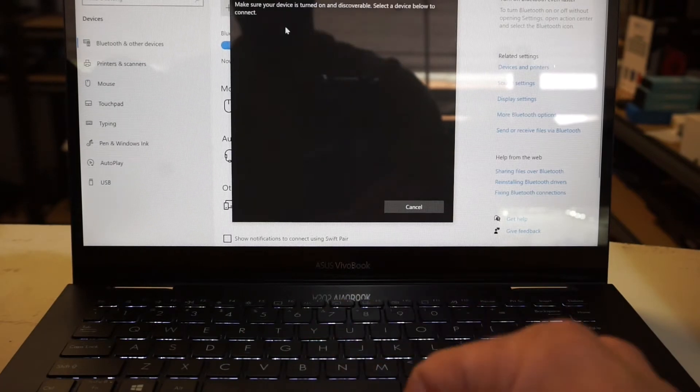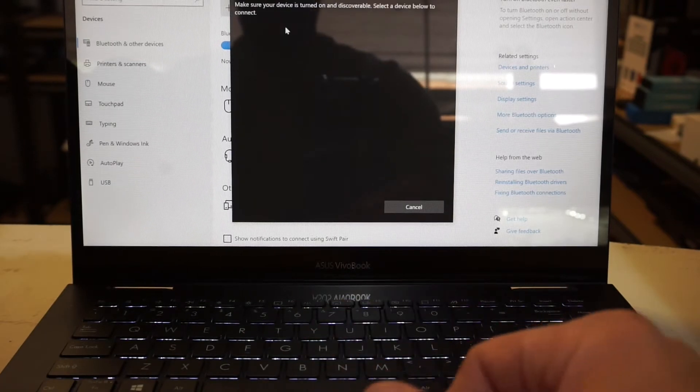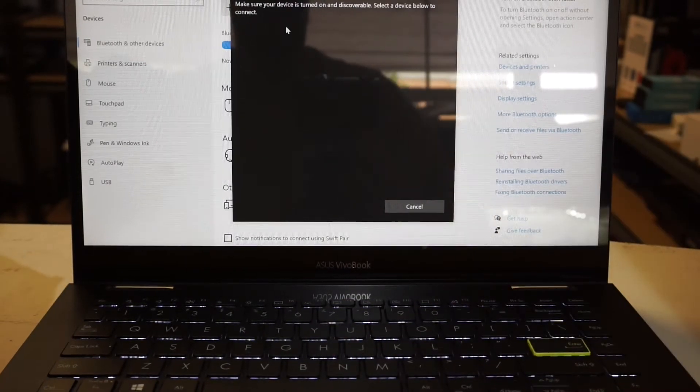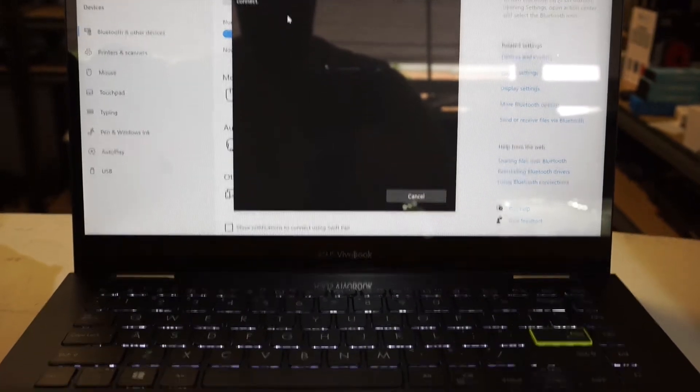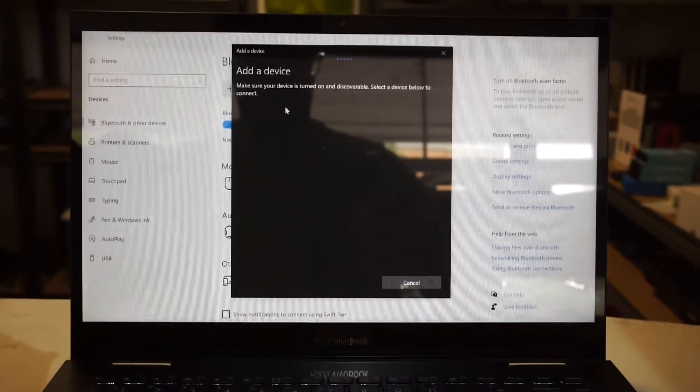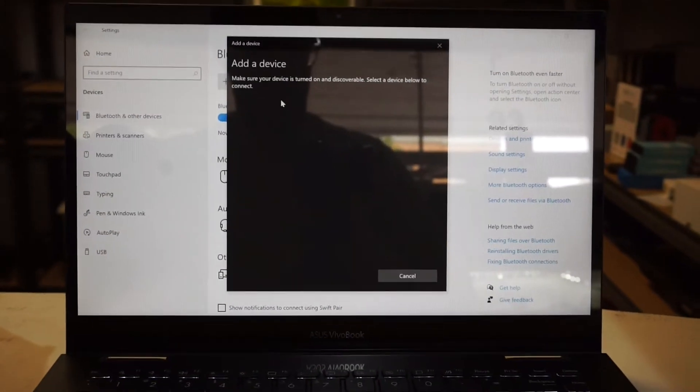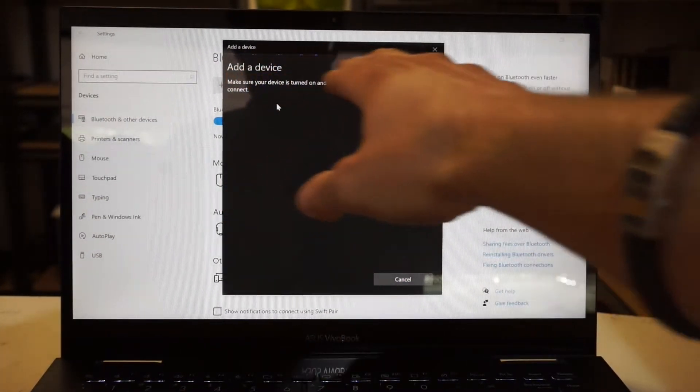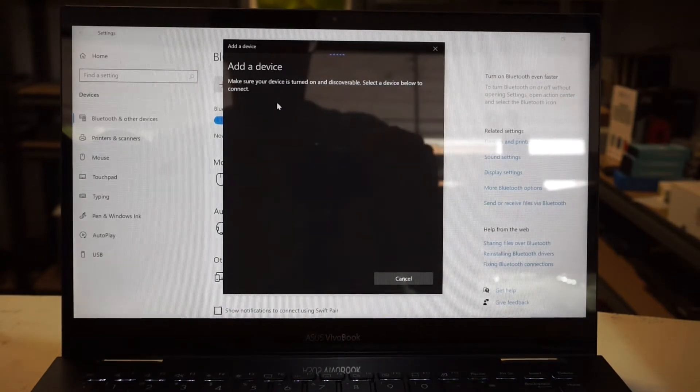on Bluetooth. From here it's searching. You'll see the blue dots going across.